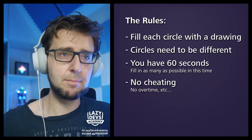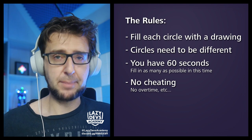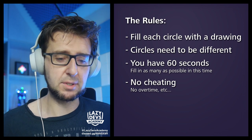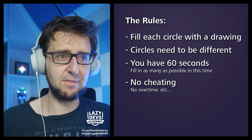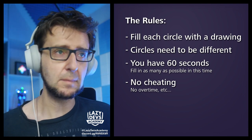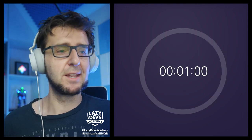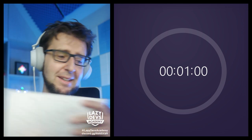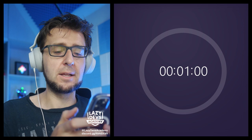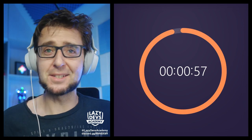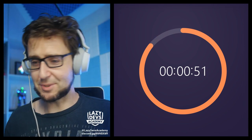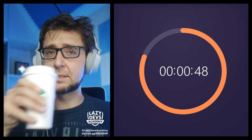Absolutely no cheating — the moment the time runs out, drop the pen. You're not allowed to finish the drawing you were working on when the timer stopped. It's not a complicated test, just filling in those circles. 60 seconds. Get ready, put the paper in front of you, take your pen. Ready — three, two, one, go!